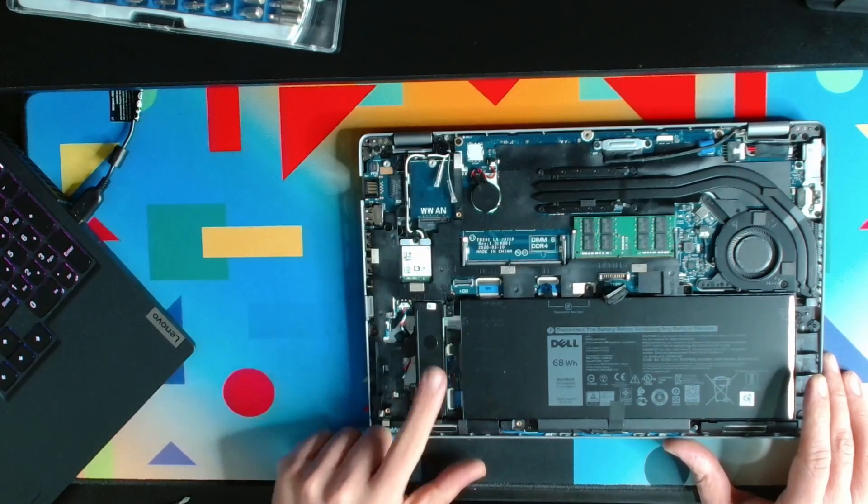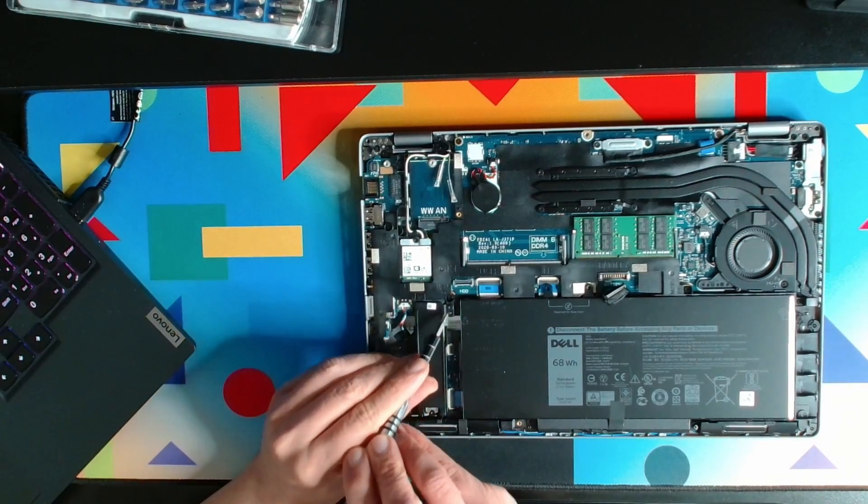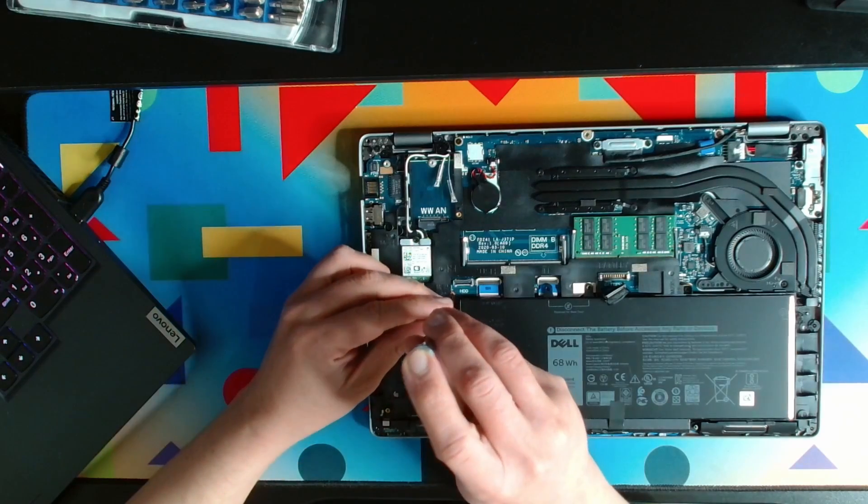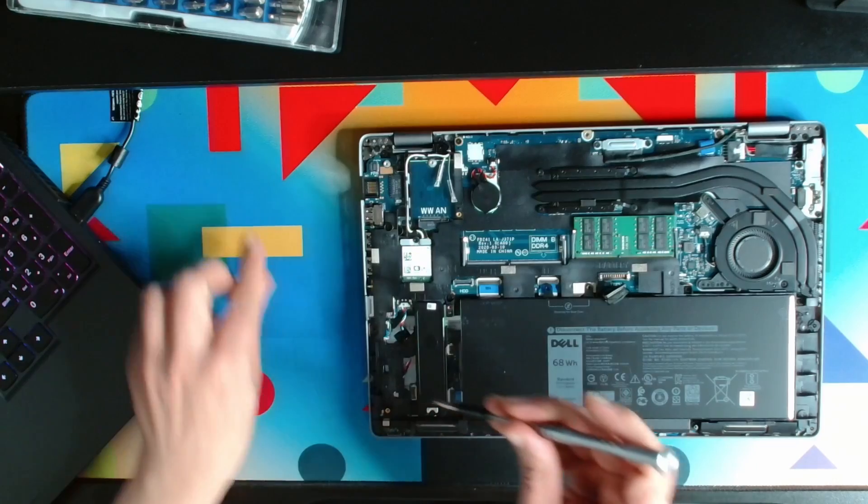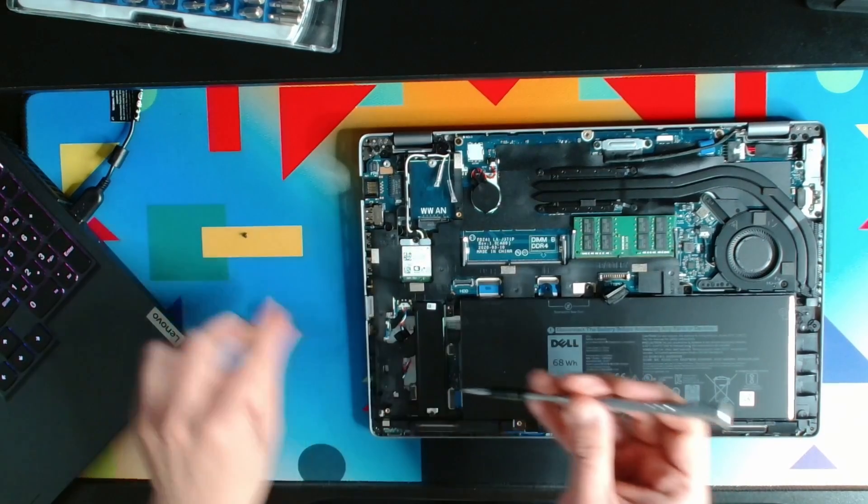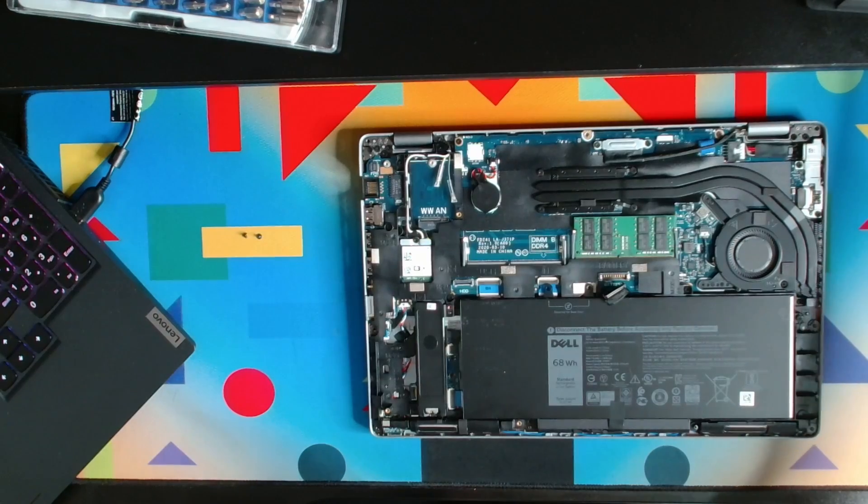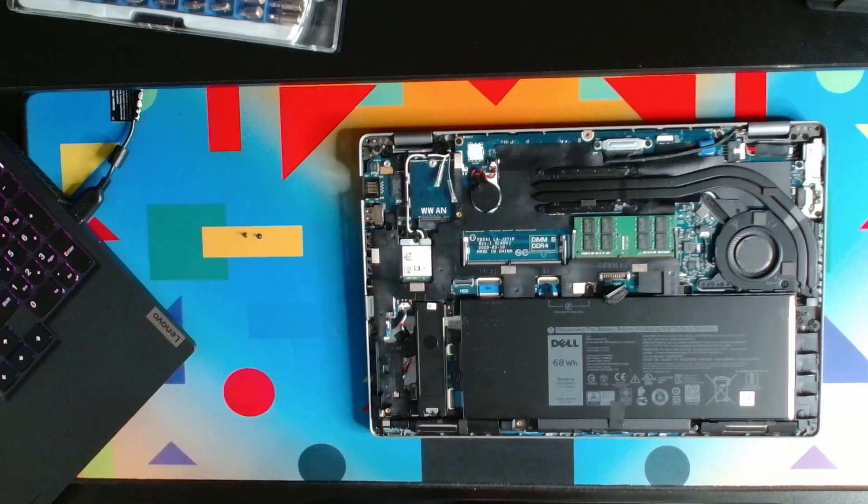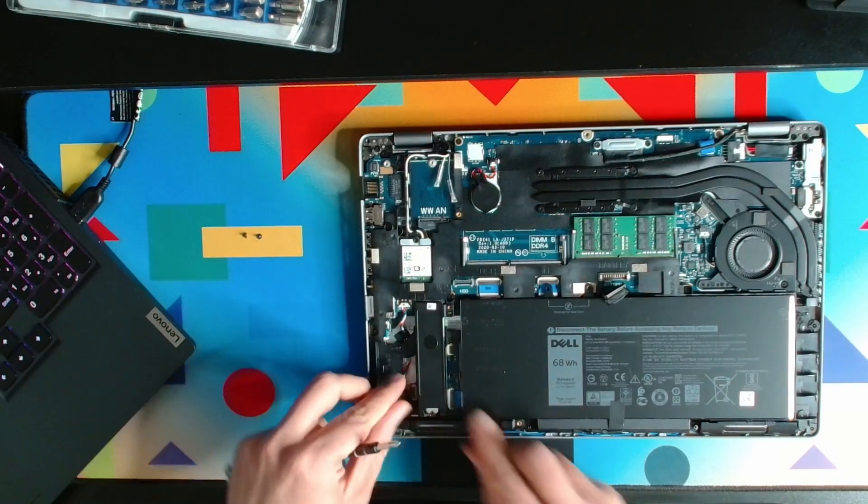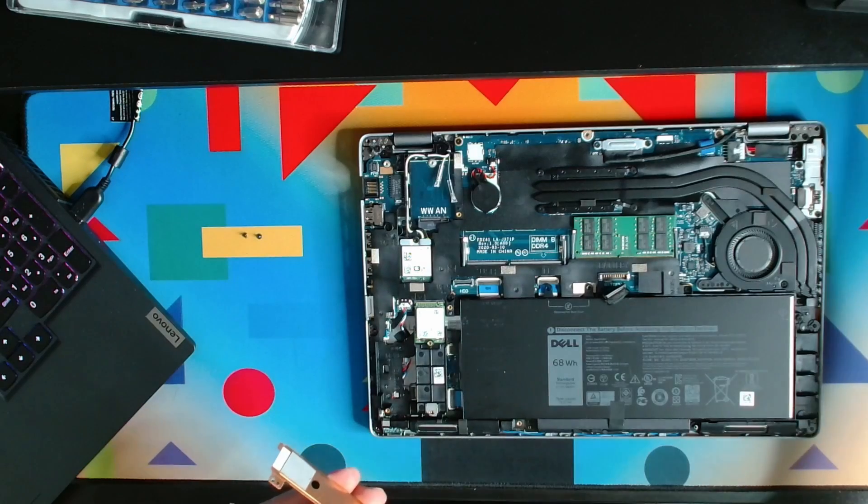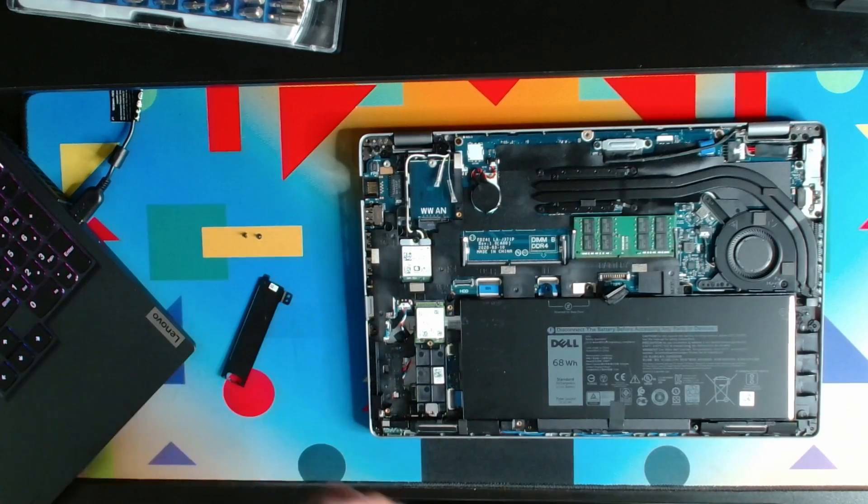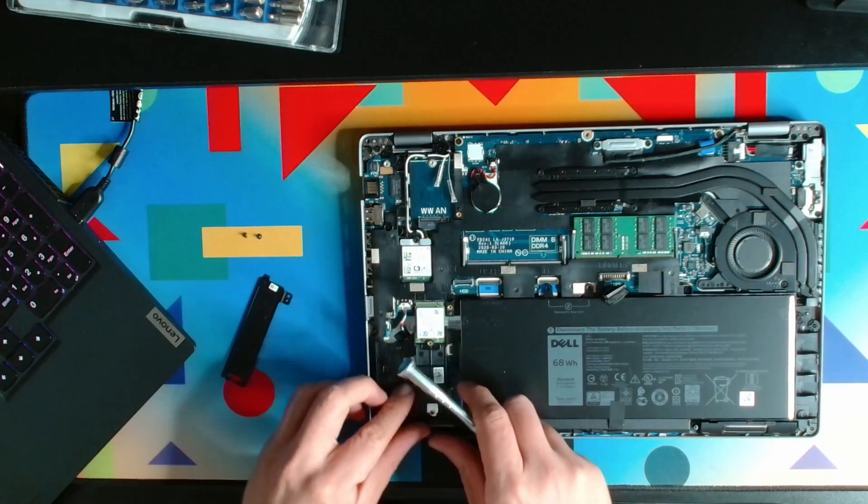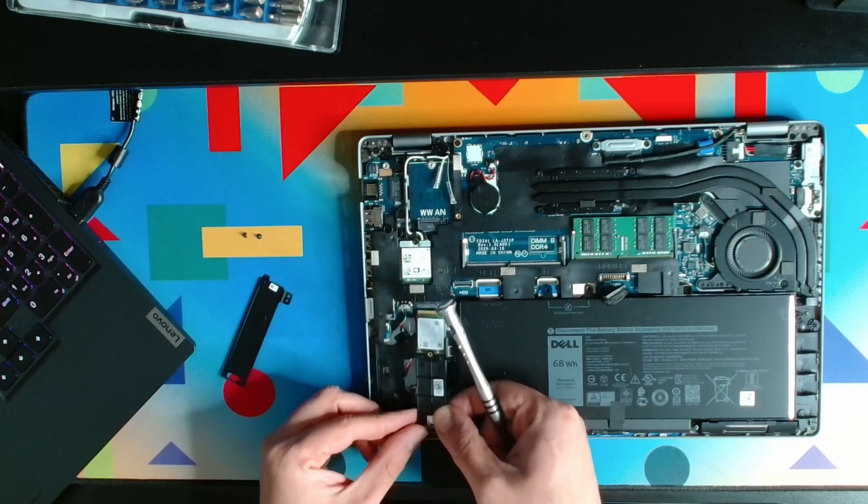Let's open up the M.2 drive. I see I need to open two screws—again, star screws. One done, second one done as well.